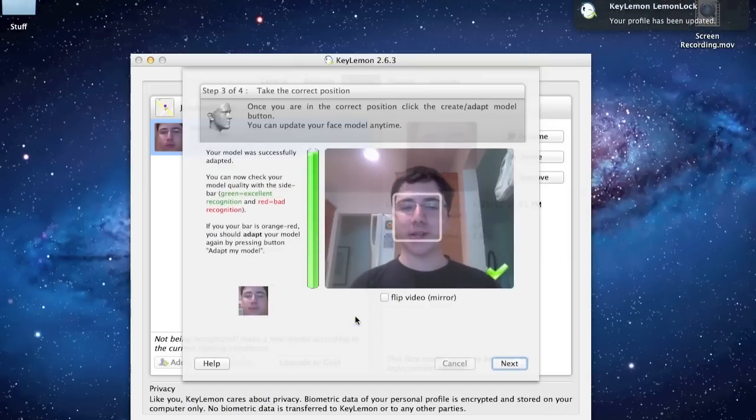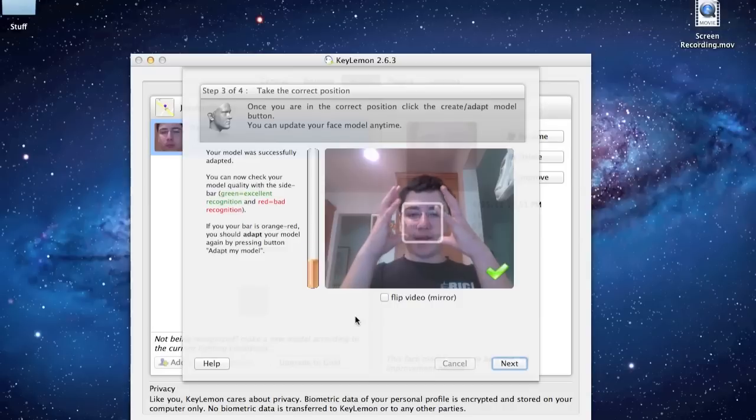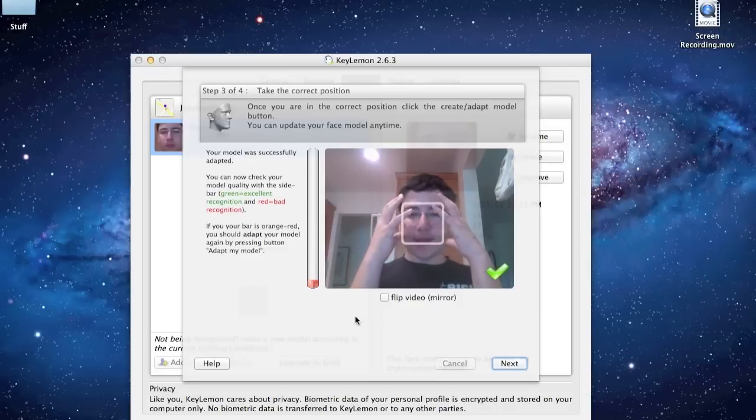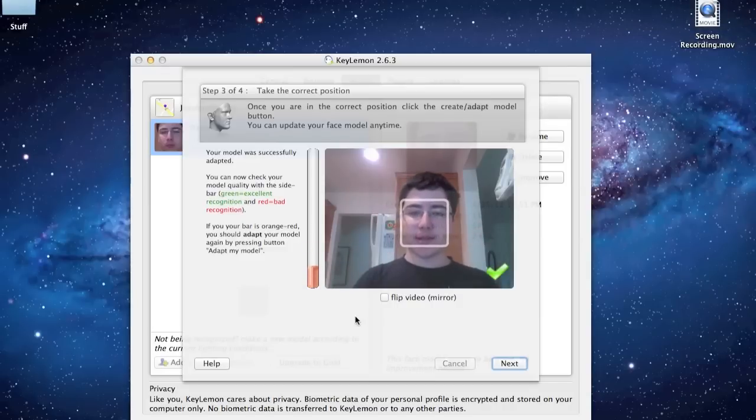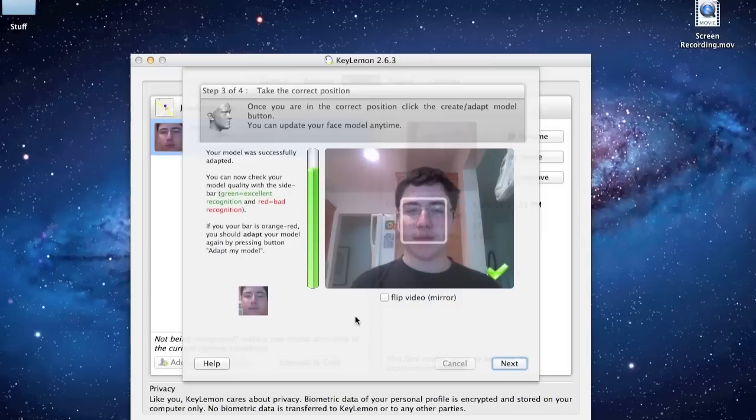So as you can see, it's green when I move around. And if it's like red, like if you just put something on your face so I can't see it, that means it's not good. Like this is not good. You have to stand still, give it a minute, and then it will go green. That's good. Click next.